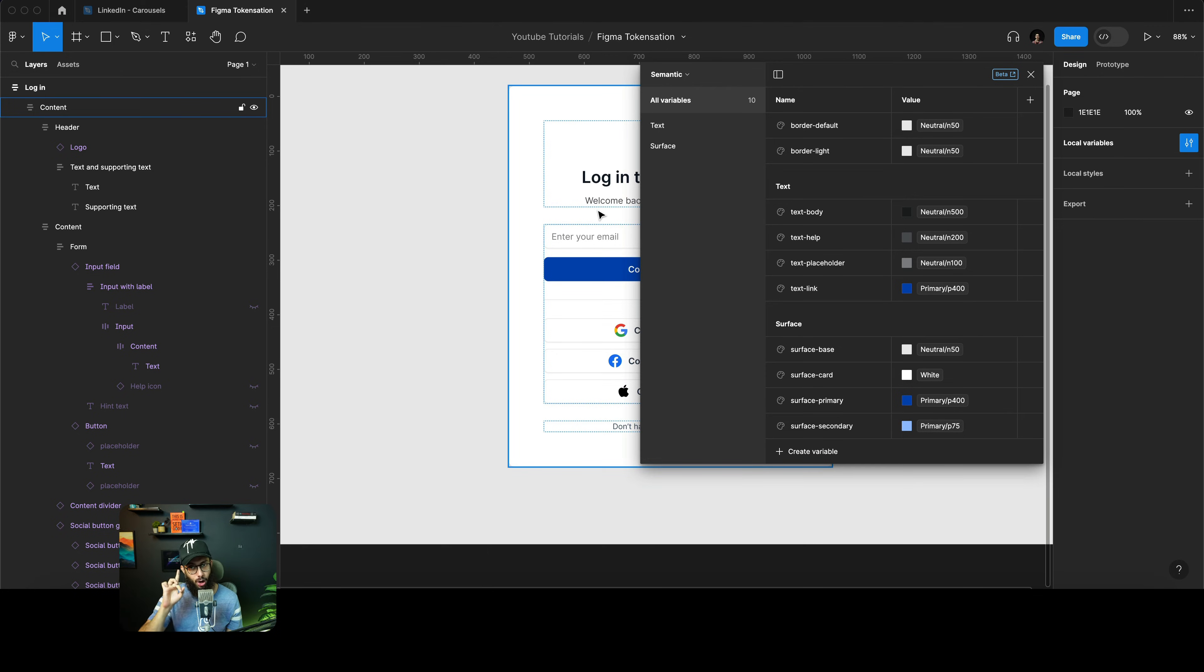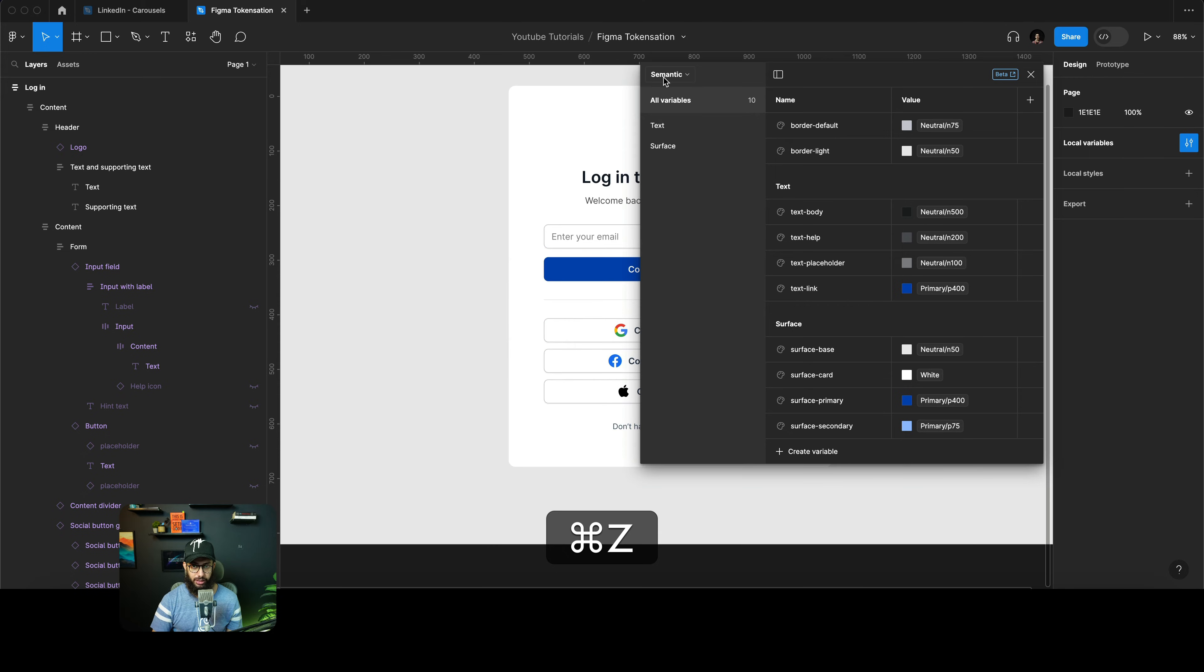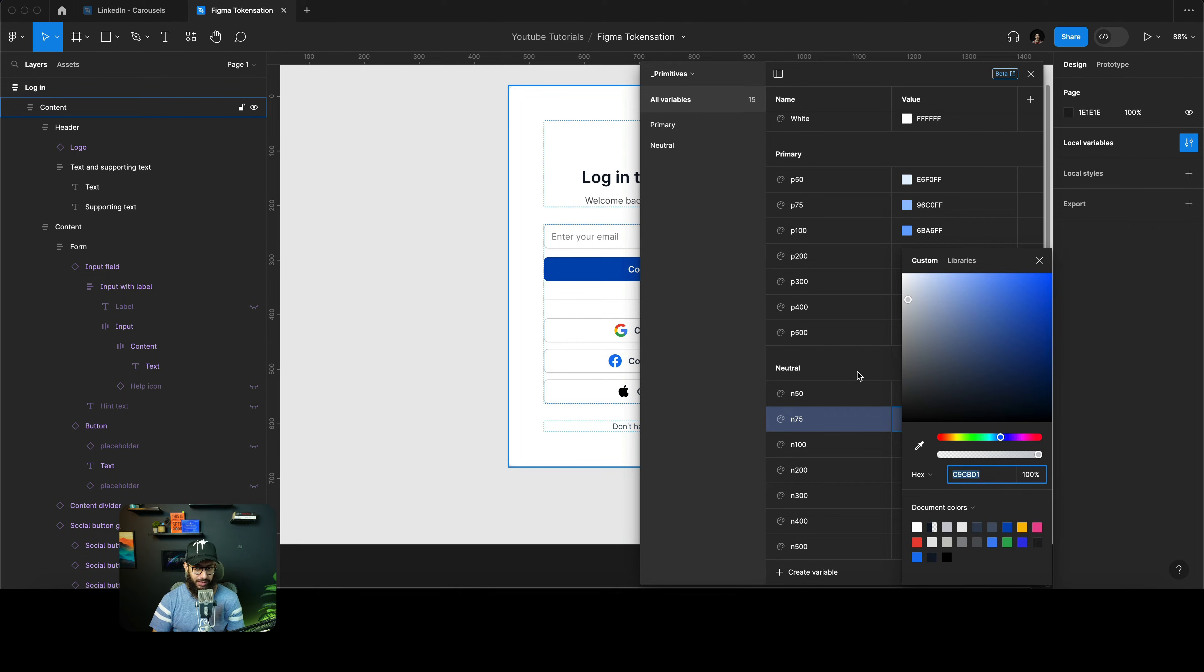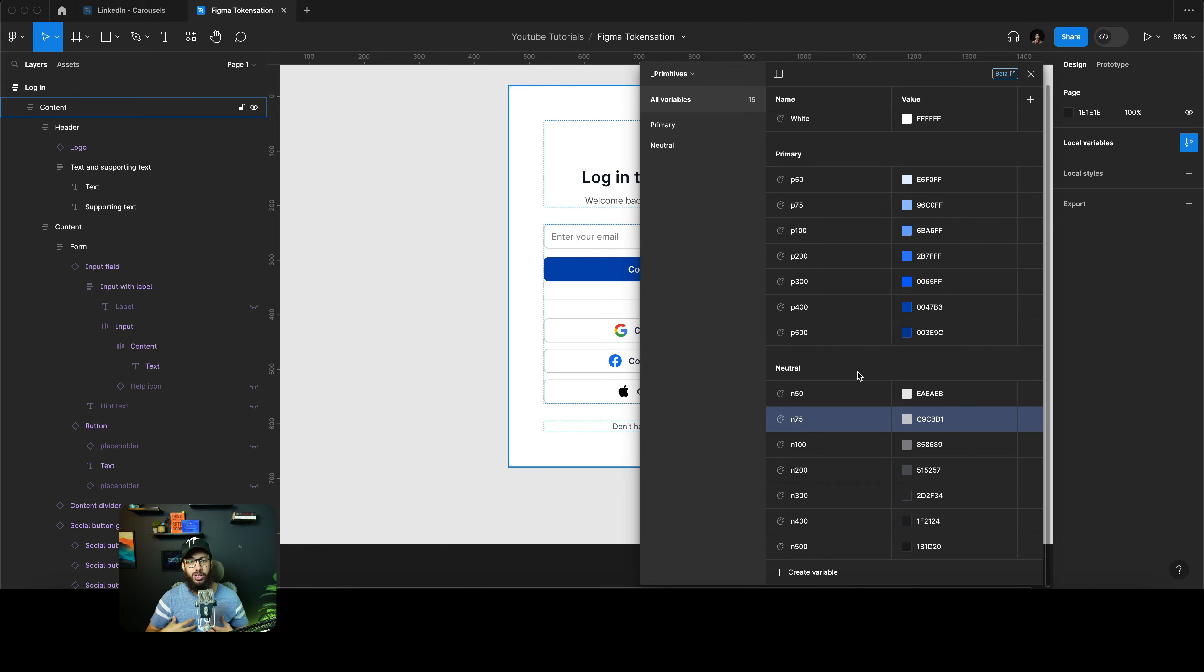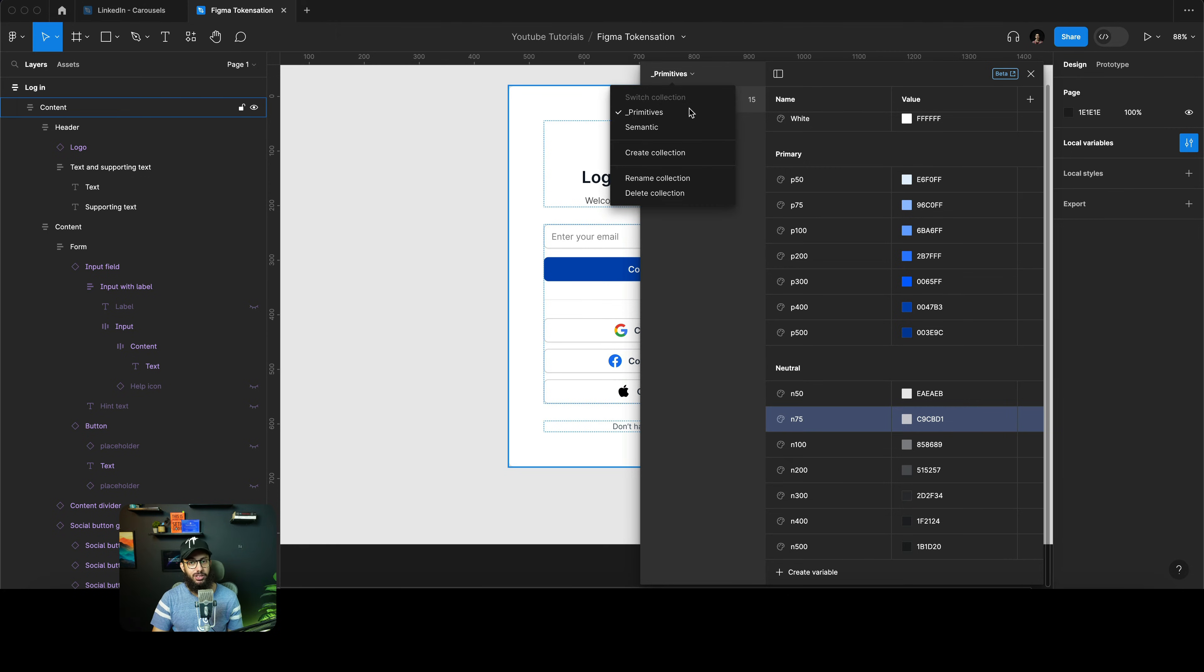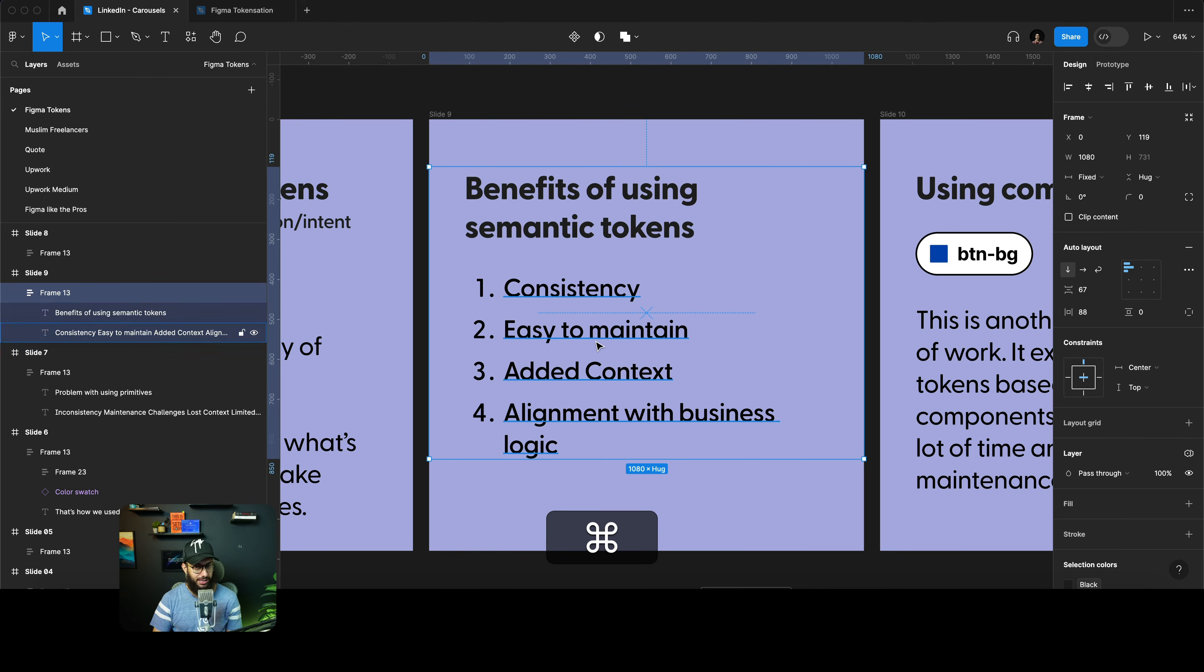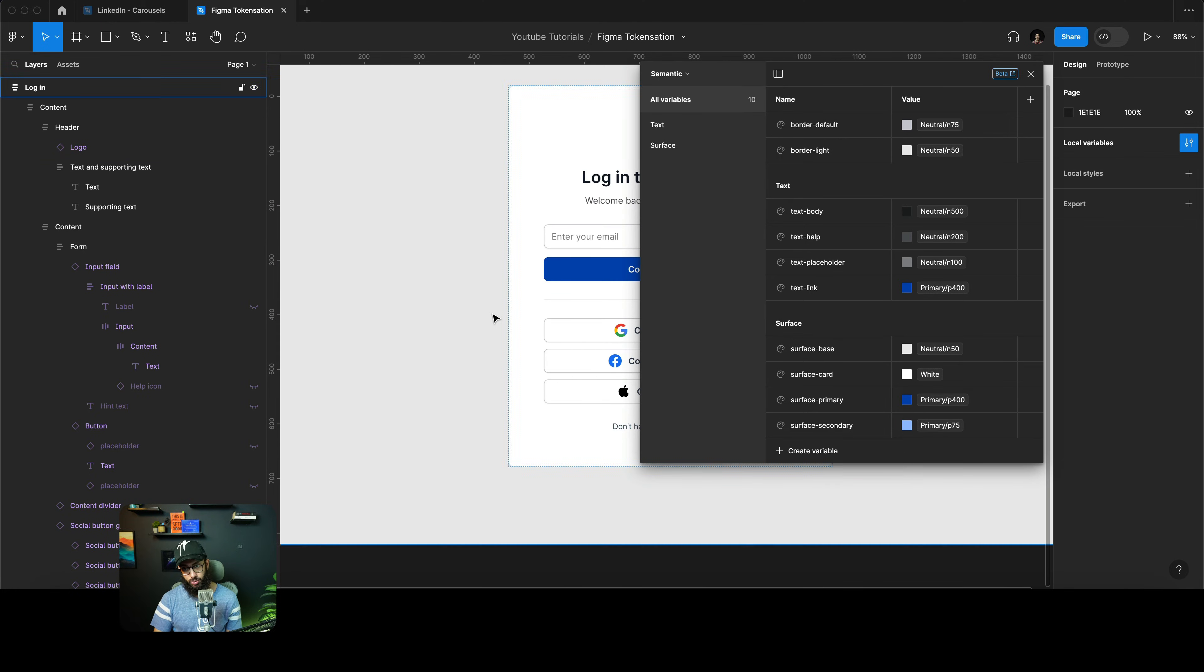Once you publish this change it's going to update on different components. However, imagine if you were using a primitive value here, if I was using the primitive value N75 individually on each component. I don't want to change the N75 token itself, I actually want to change N75 to N50 on all of these 20 components. I wouldn't be able to do so. I would have to go individually to each specific component, select them, and change the value of N75 to N50. But now I can easily just go here and change the border default, which actually saves us a lot of time. It's easy to maintain, the consistency is there, the context is there.